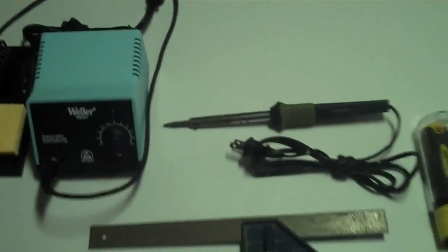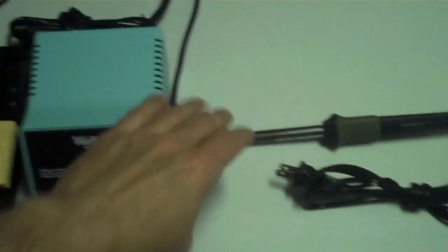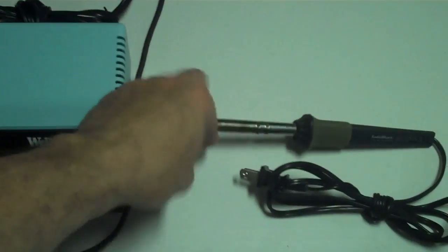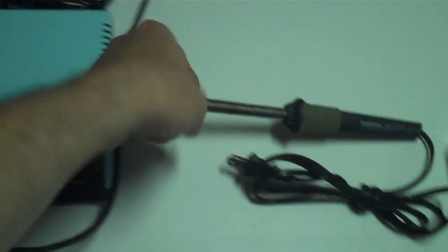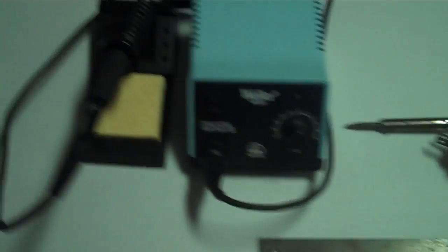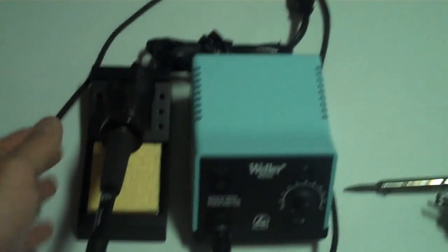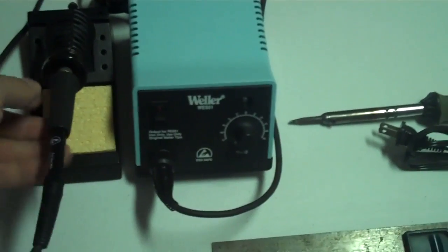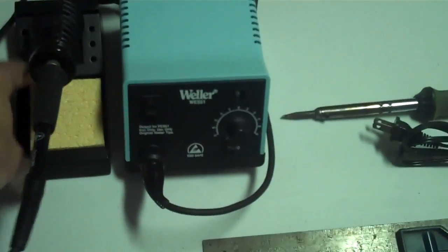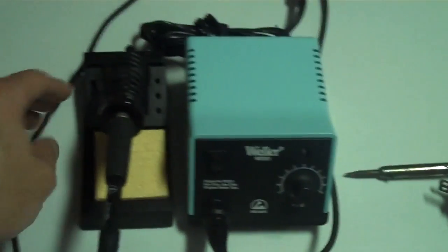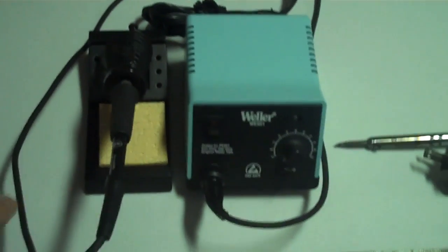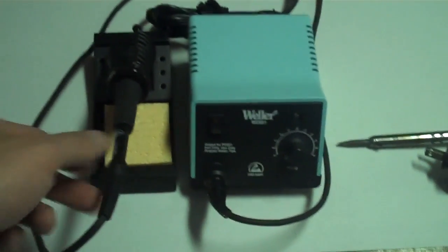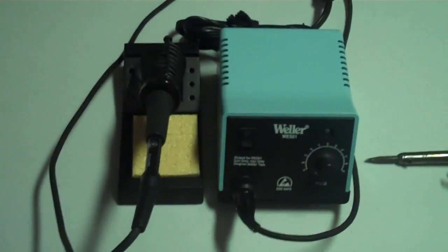First thing would be a soldering iron. Now you can buy a basic one like this. Or if you are going to be doing a lot of soldering like I do, buying one of these higher powered base units like this will save you a lot of time. Works very efficiently.